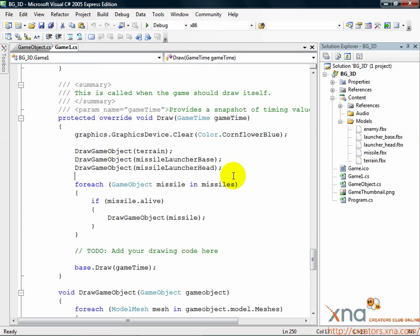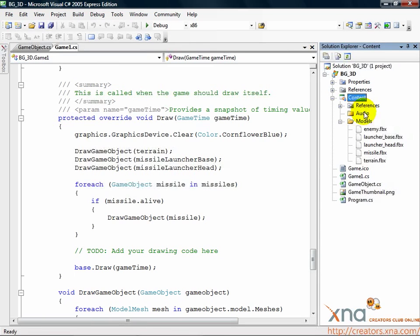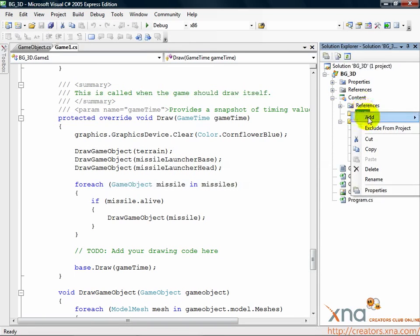The audio project we created, tutorialaudio.xap, needs to be added to Solution Explorer. So expand the content node, then right-click on the audio folder and choose Add and then Existing Item.